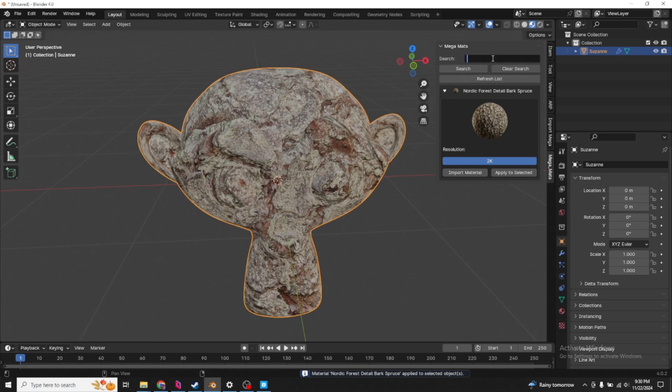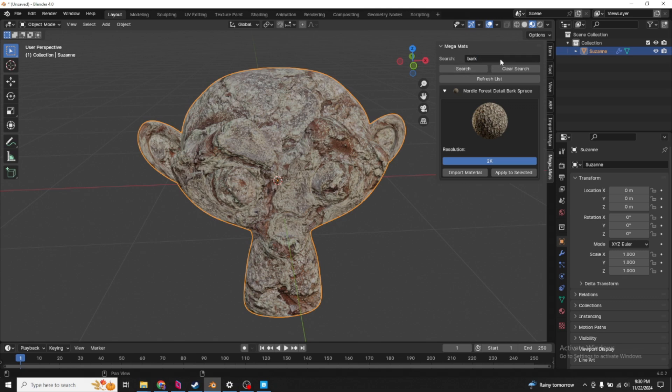Search function. Let's test it. Bark. Yeah, I mean, that works. Wait. Bark. Search. I don't know. We'll have to figure this out.